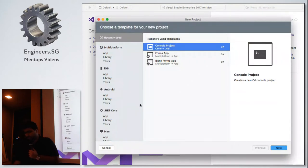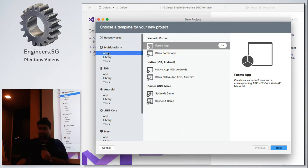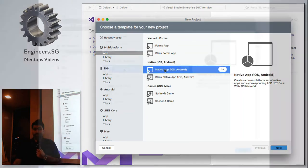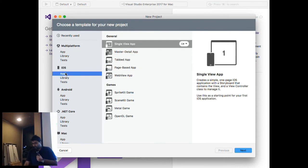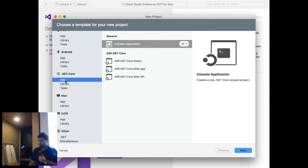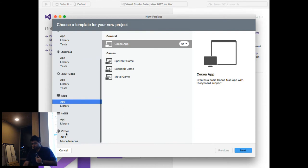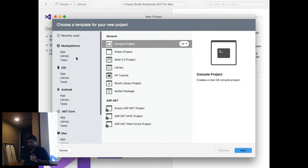Let's create a new project. There are a few templates available here. The first is multi-platform, which includes cross-platform Xamarin applications, Xamarin Forms, Xamarin Native, Xamarin Android, and Xamarin iOS. Then there's iOS application, Android, .NET Core application, Mac application, tvOS, console application, .NET libraries, and more.